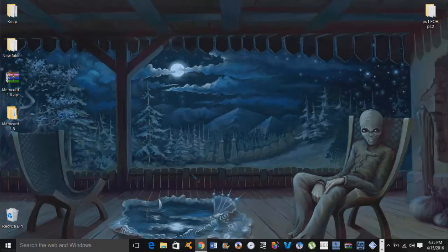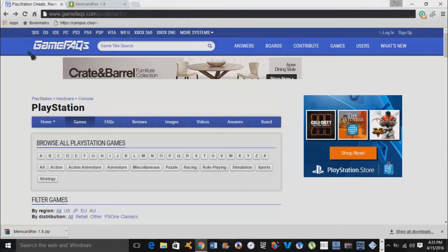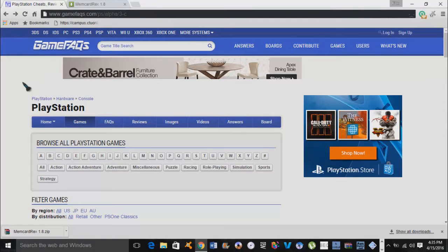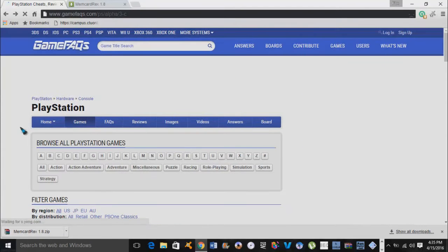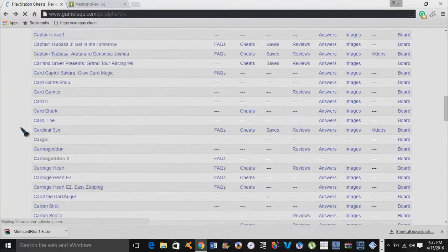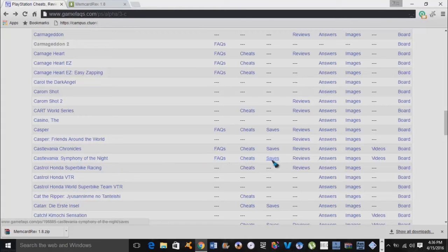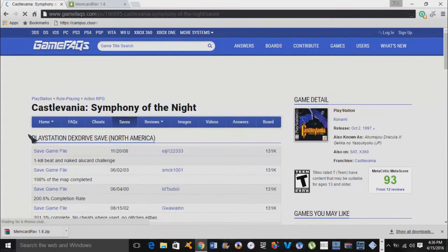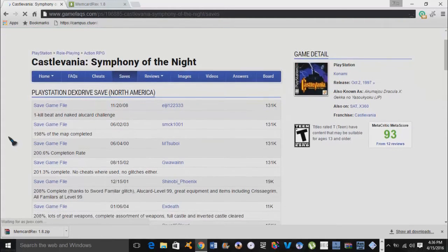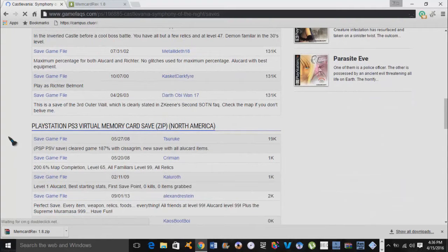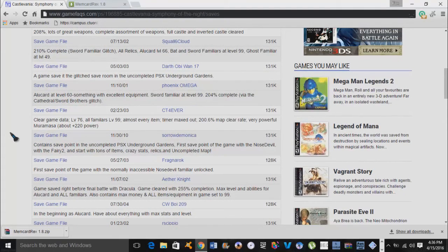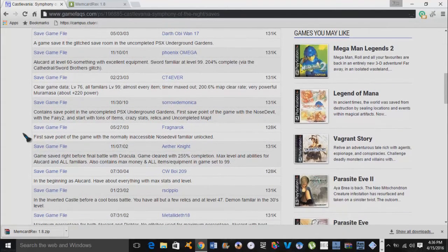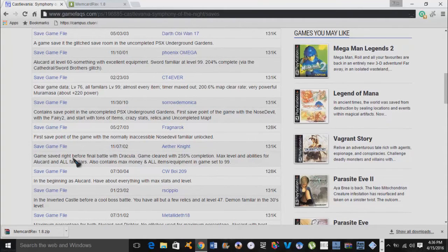Now that we got our program, we're going to grab up a save file real quick. This is GameFAQs.com, this will be also under the description guys. The game that I mentioned earlier was Castlevania Symphony of the Night, so we're going to click on C for Castlevania and scroll on down. Here we go right here. We're going to scroll on over to where it says saves and click on the saves tab. It has quite a bit of saves here. You got some for North America, the PS3 virtual memory card saves.